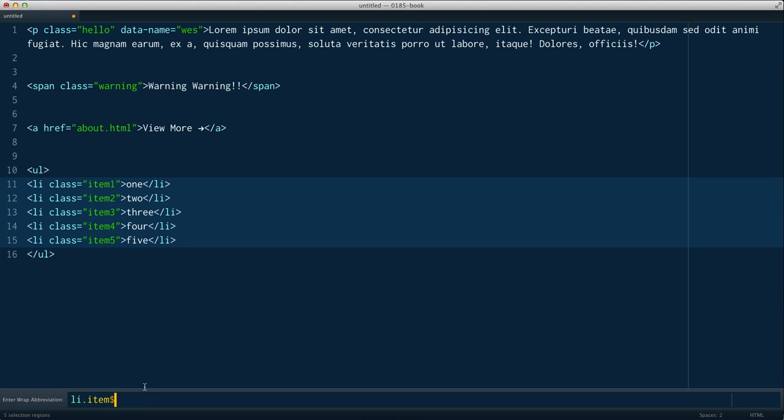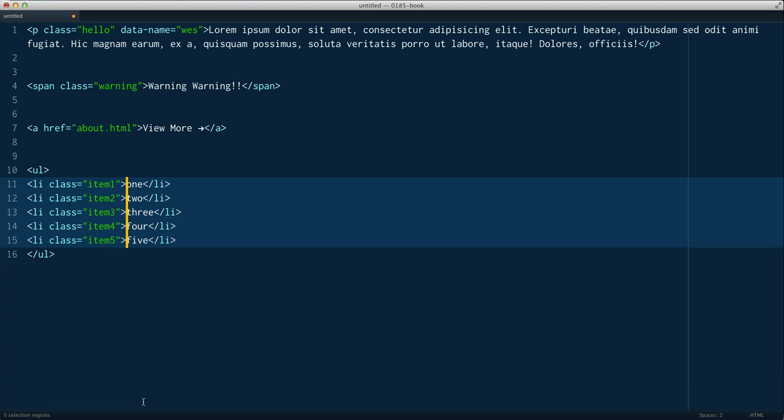So one, two, three, four, five. So really handy way to wrap your tags much better than the built-in one.